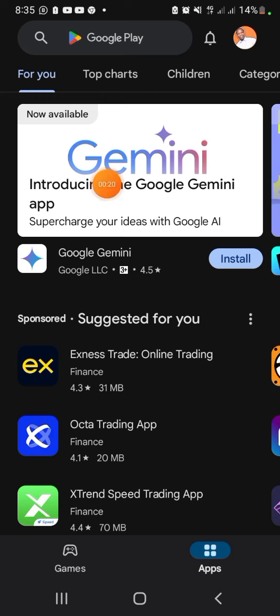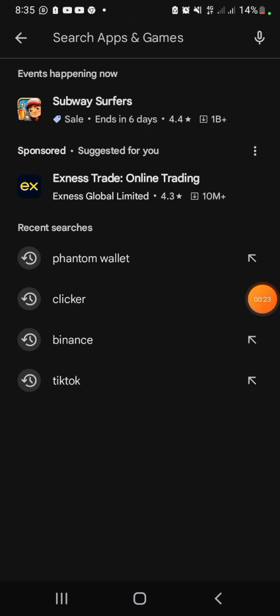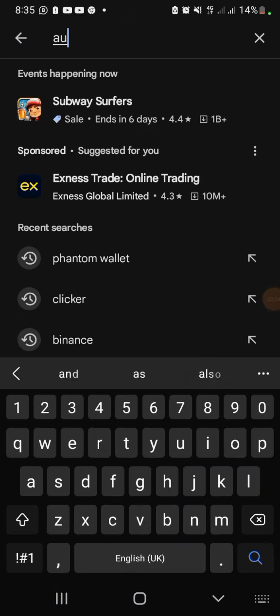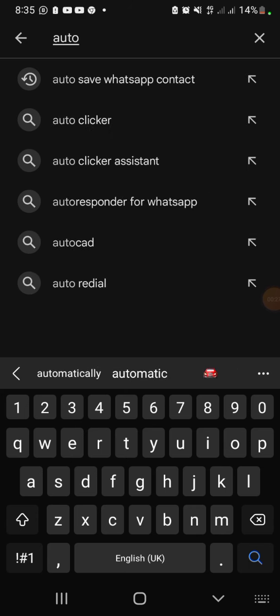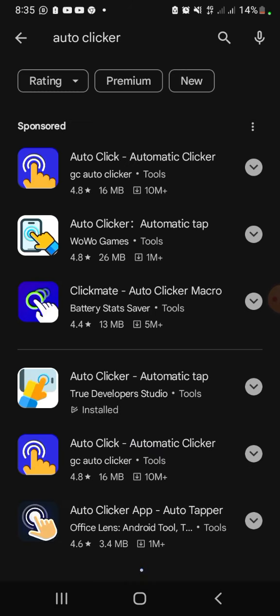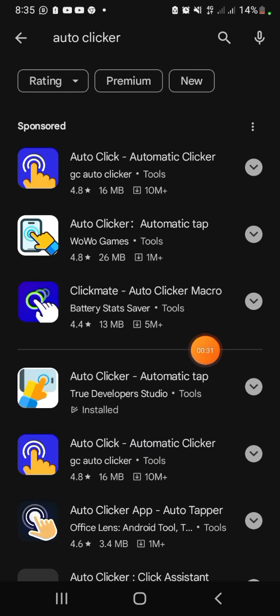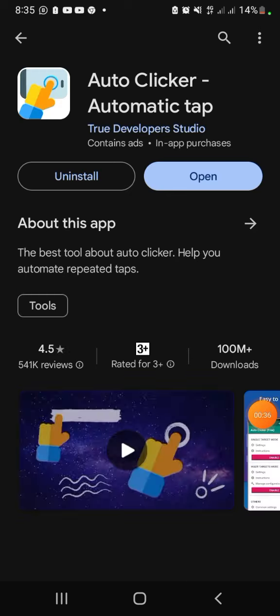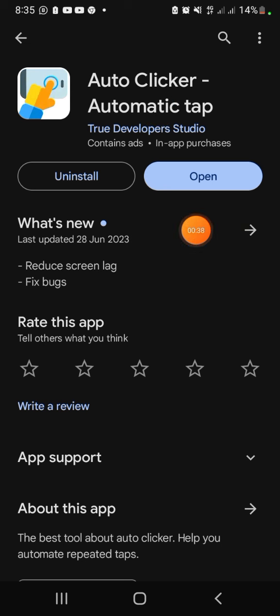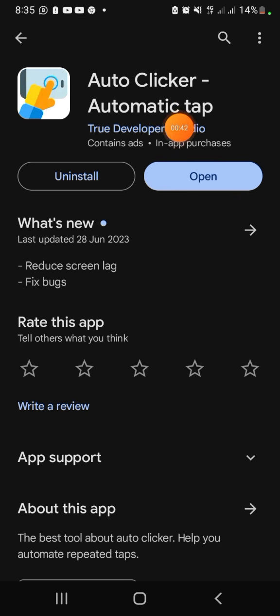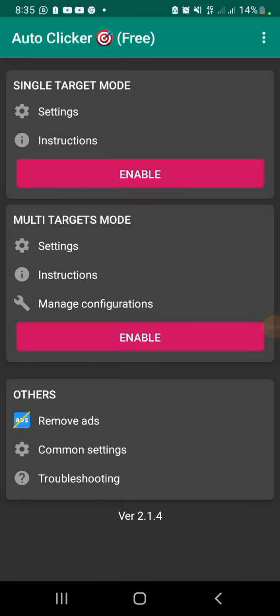Once you come to the Play Store, search for 'auto clicker.' I'm going to click on it — auto clicker. Once you see auto clicker, there is a particular one that I use, which is this one you can see already installed. Click on it and you're going to see the Install button right here. Click on it — because I have the app, mine shows Open, so I'm going to open it.